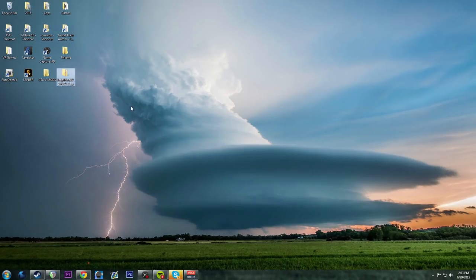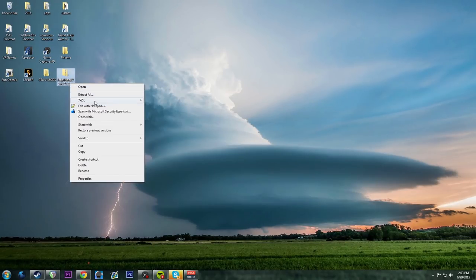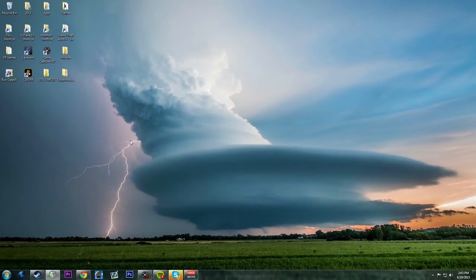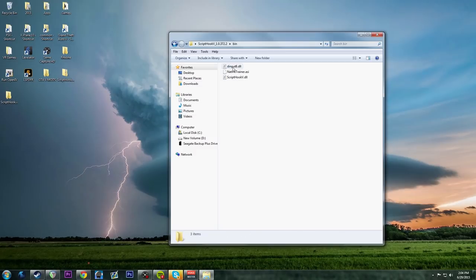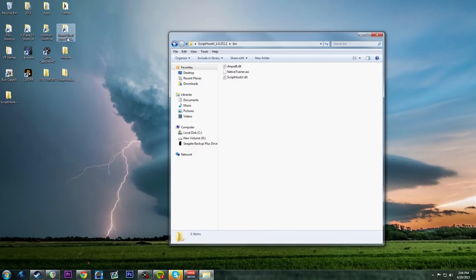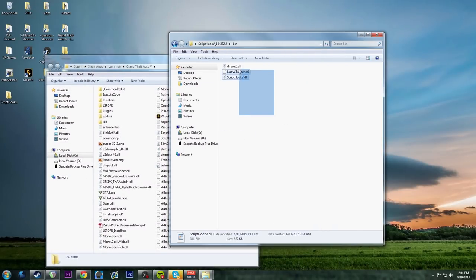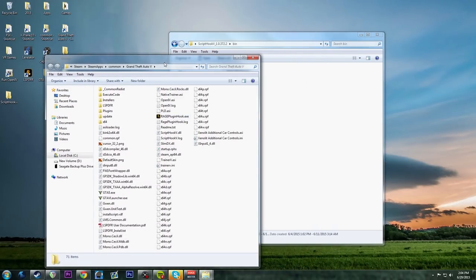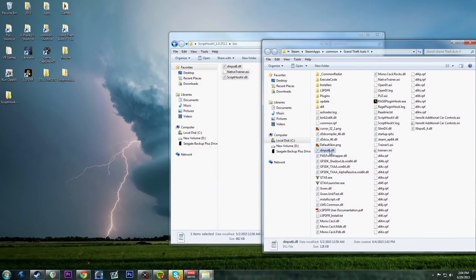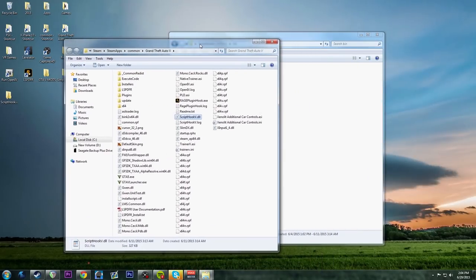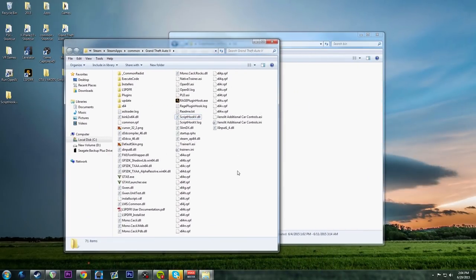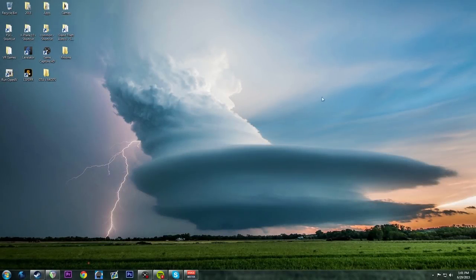Before we get started, I want this to be very clear: if you have any ASI scripts you're going to use in GTA 5, make sure you have the current version of Script Hook. Inside the Script Hook bin folder you'll see three files that must be in your GTA 5 installation - dinput8.dll, the Native Trainer, and most importantly ScriptHookV.dll. Without that, nothing else will work.